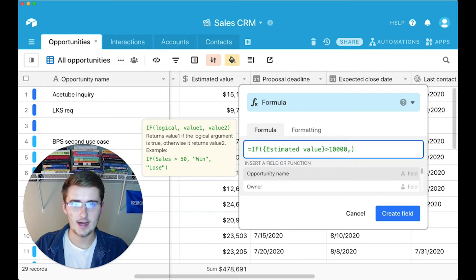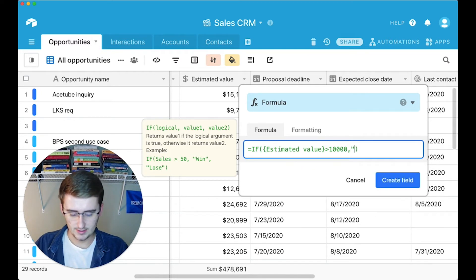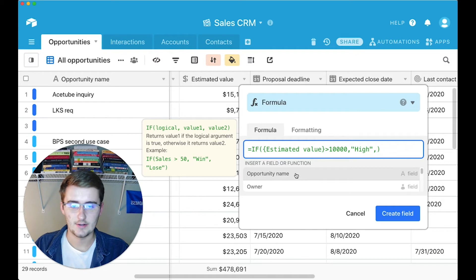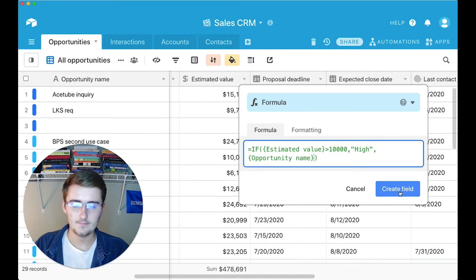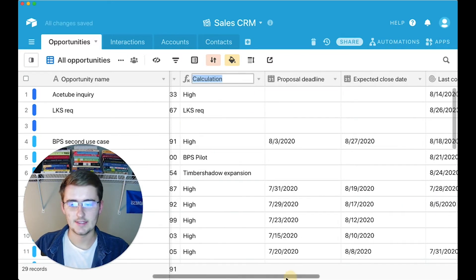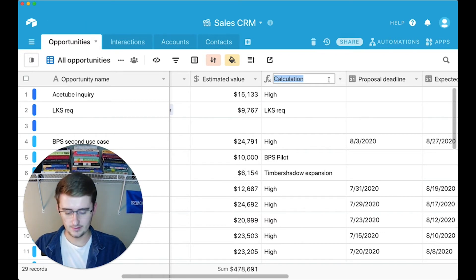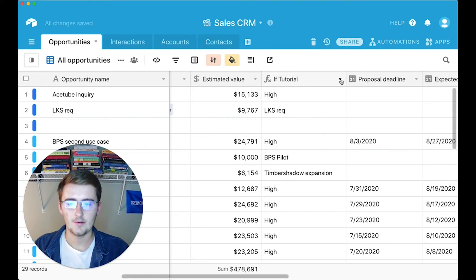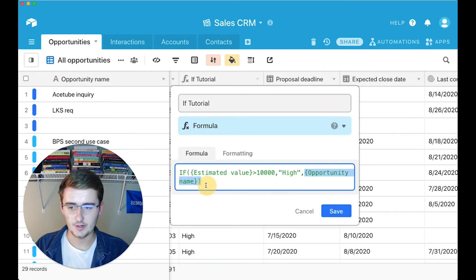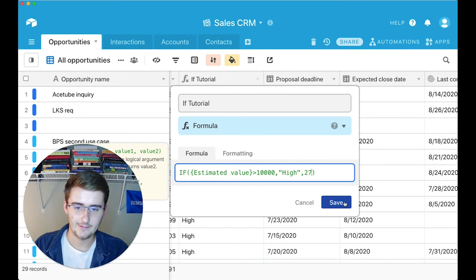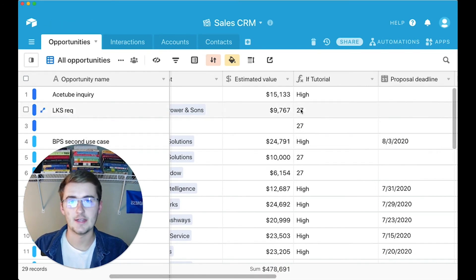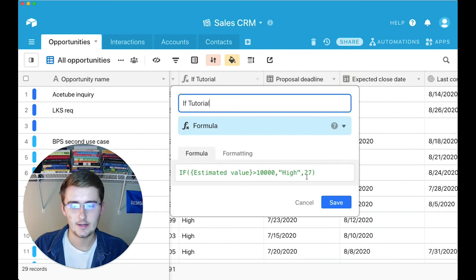Now for the values, put a comma, and then you can either put text or numbers. For text, you want to put it in quotes — like 'high'. You can also do a field reference to pull in dynamic data from another field. So now if I create this field, you can see some rows show text and some pull in dynamic data. For numbers, you don't need quotation marks — you can put them, but they're not needed. For text, they definitely are.